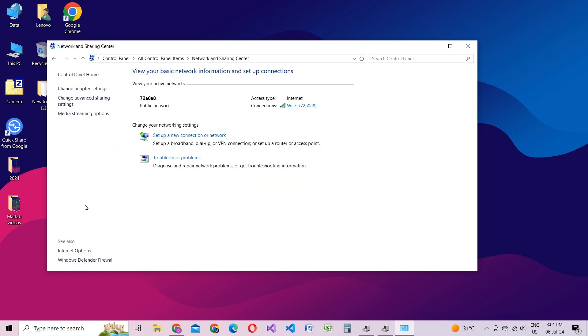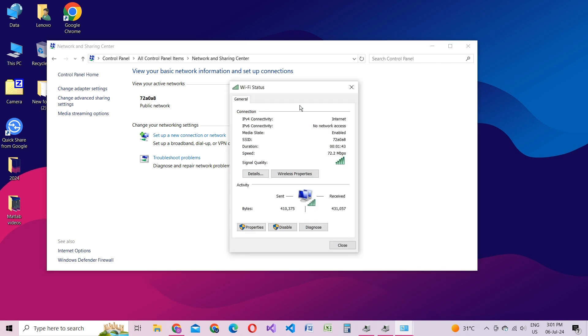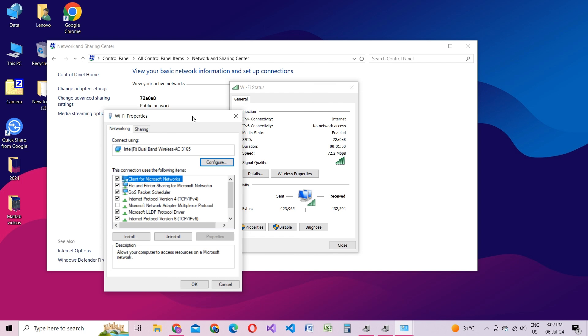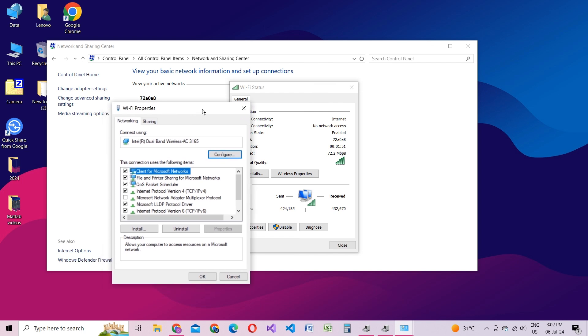Find your active network connection and click on it. A new window will open. Here, click on the Properties button. Locate Internet Protocol Version 4 and double-click on it.